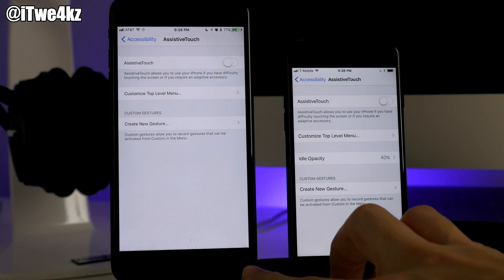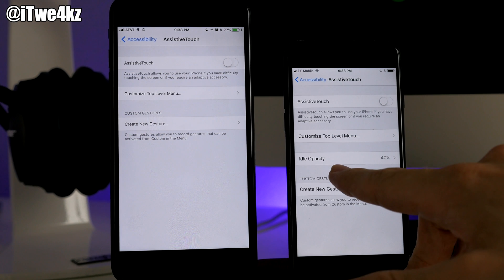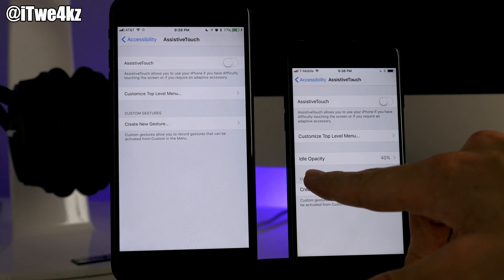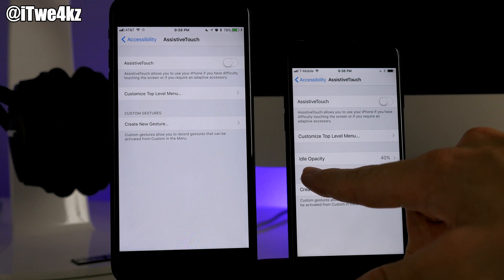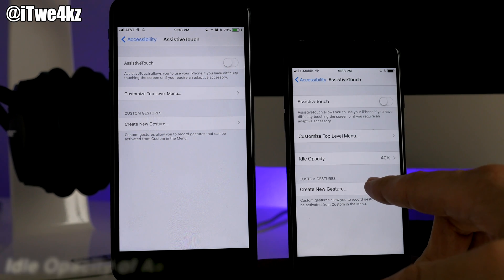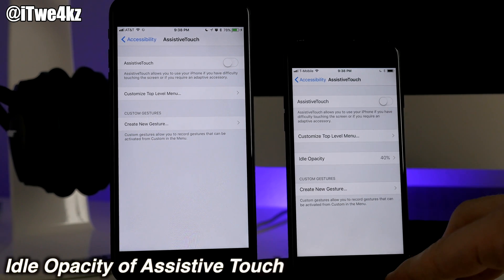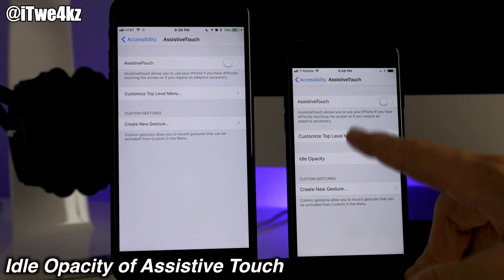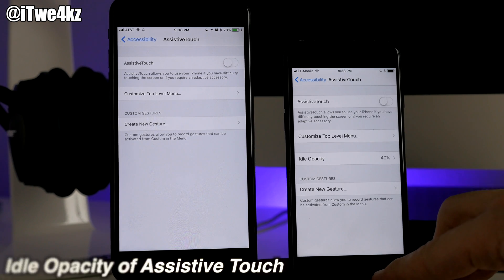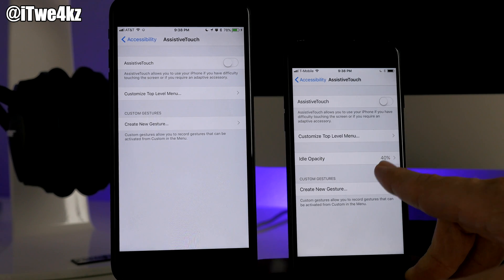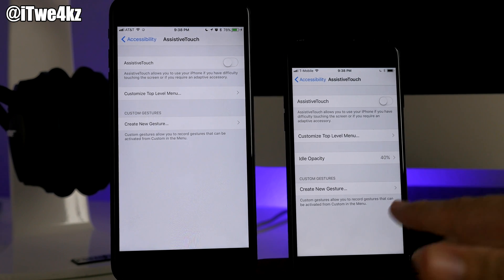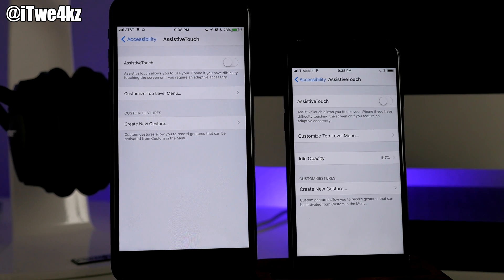Something you couldn't do in beta 1 that's changed in beta 2 is changing the idle opacity of Assistive Touch. If you use Assistive Touch, being able to change that opacity and make it more transparent while idle might be a nice little feature for you.